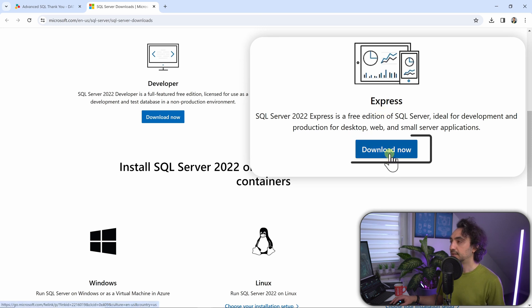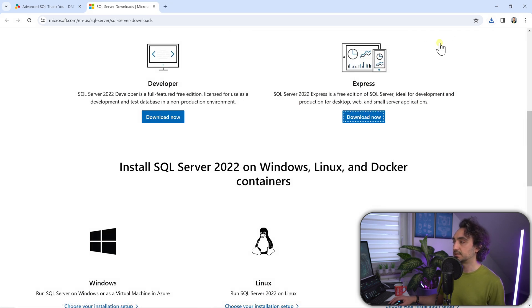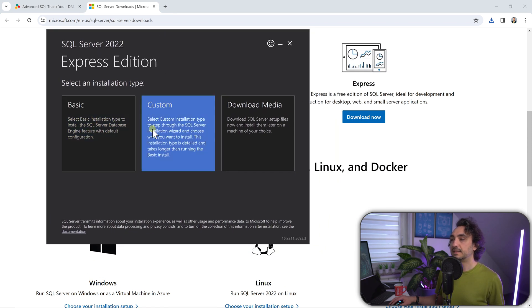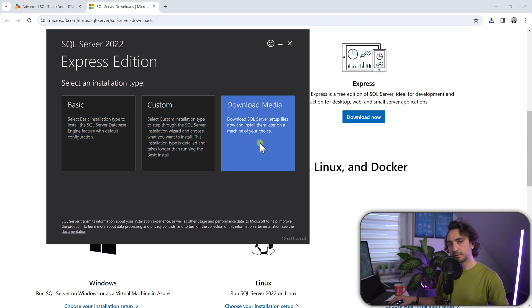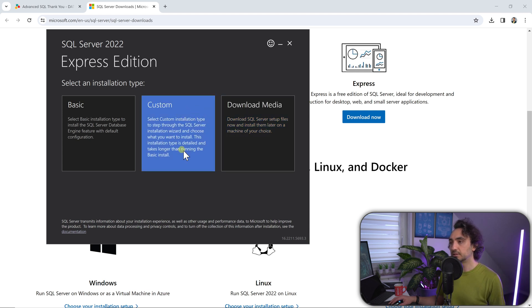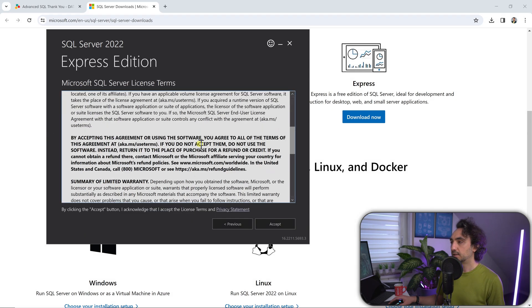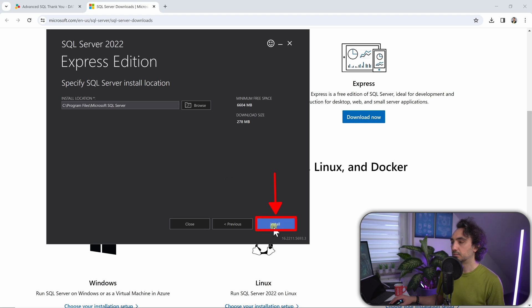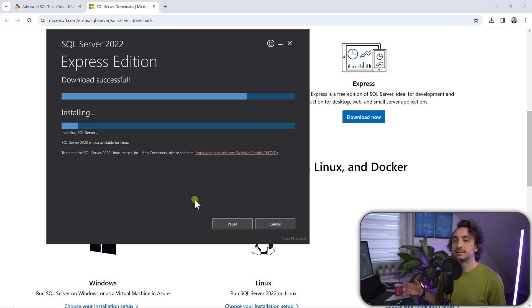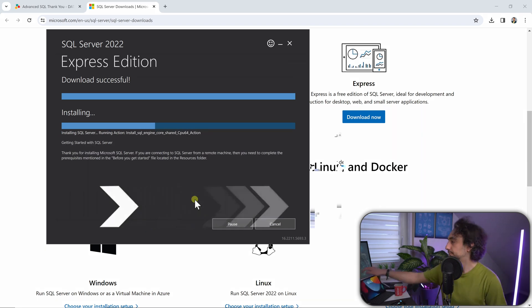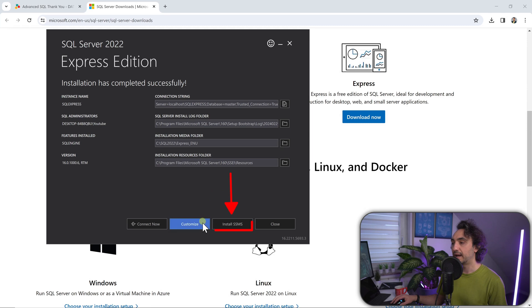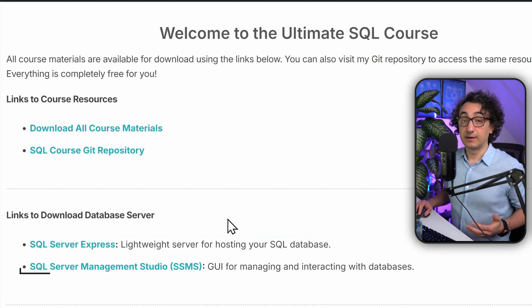Go ahead and click Download Now for the Express Edition - it's a very small file. When the installer starts, you'll see three options: Basic, Custom, and Download Media. The Basic option is the easiest and quickest, so let's go with that. Accept everything and click Install. While that's installing, go ahead and click on Install SSMS.